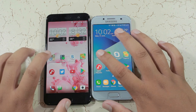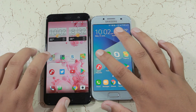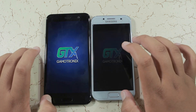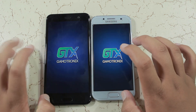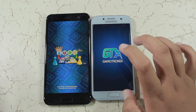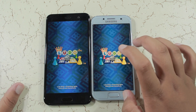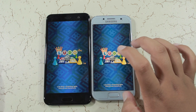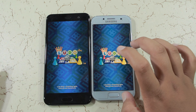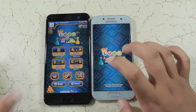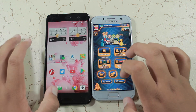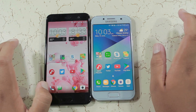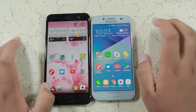Now going to another game, the Ludo King game. Both phones reloaded the game, so the RAM management on both phones is just poor. As you can see, they can keep only 2 to 3 apps in the background — so that's a bad thing.